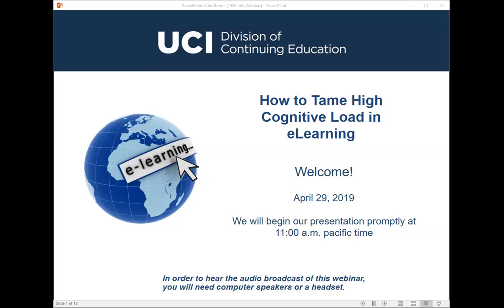Hello, everyone. Thank you so much for joining us today. I'd like to welcome you all to today's webinar titled How to Tame High Cognitive Load in eLearning.